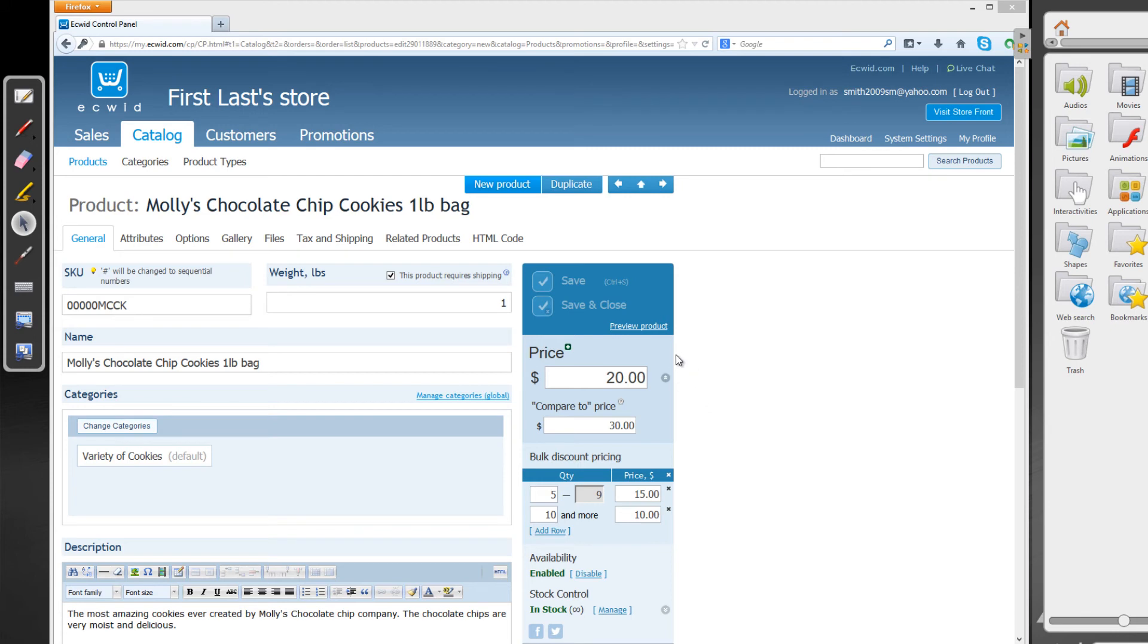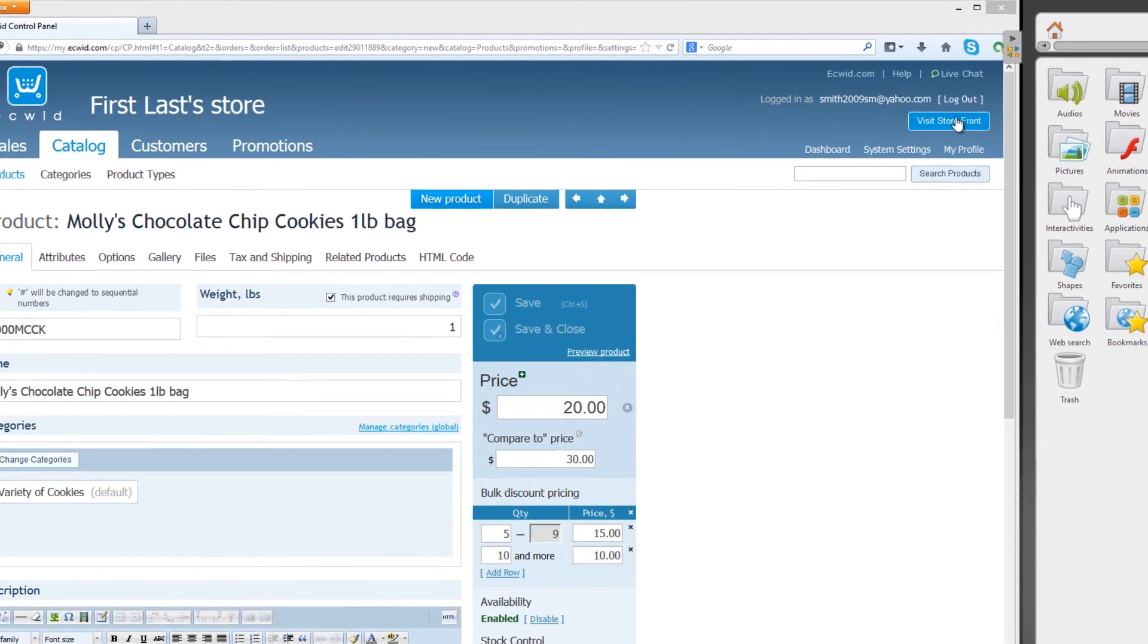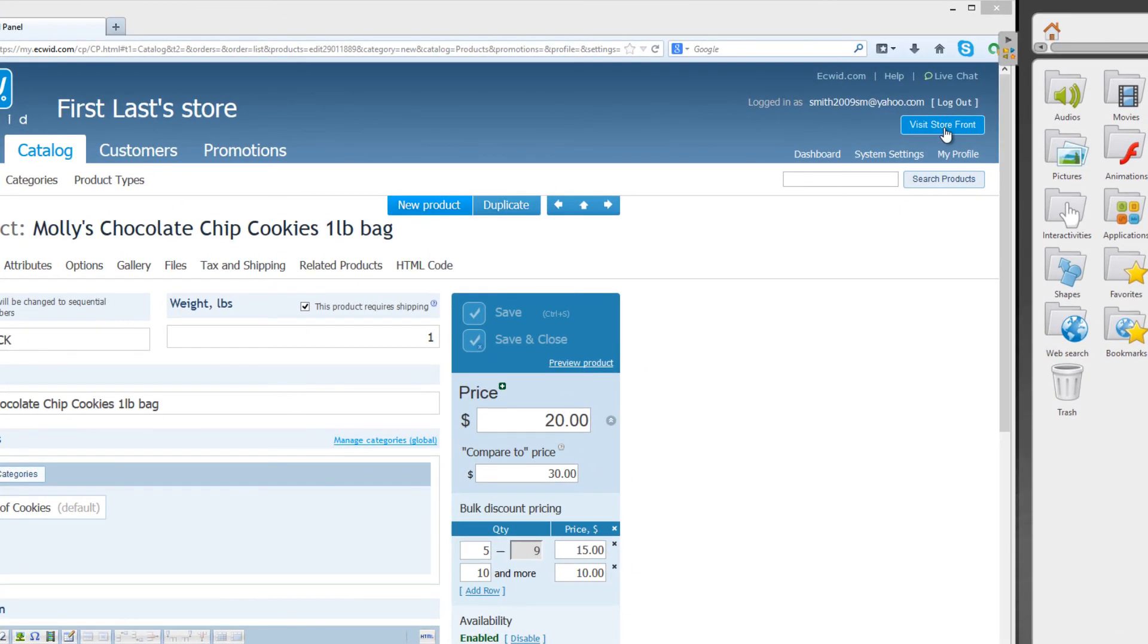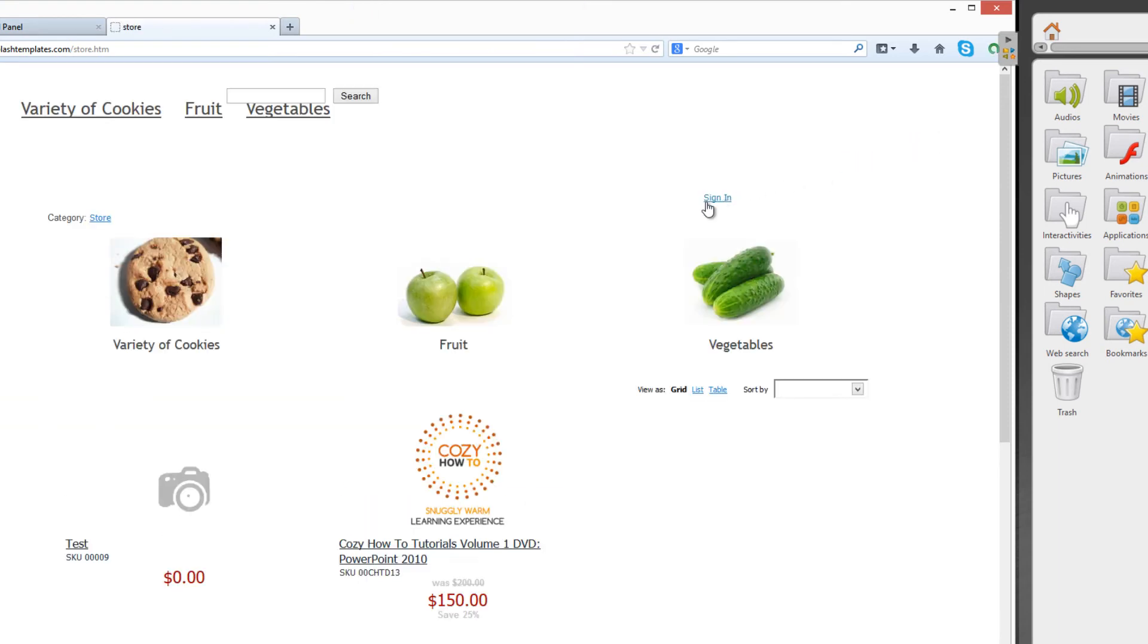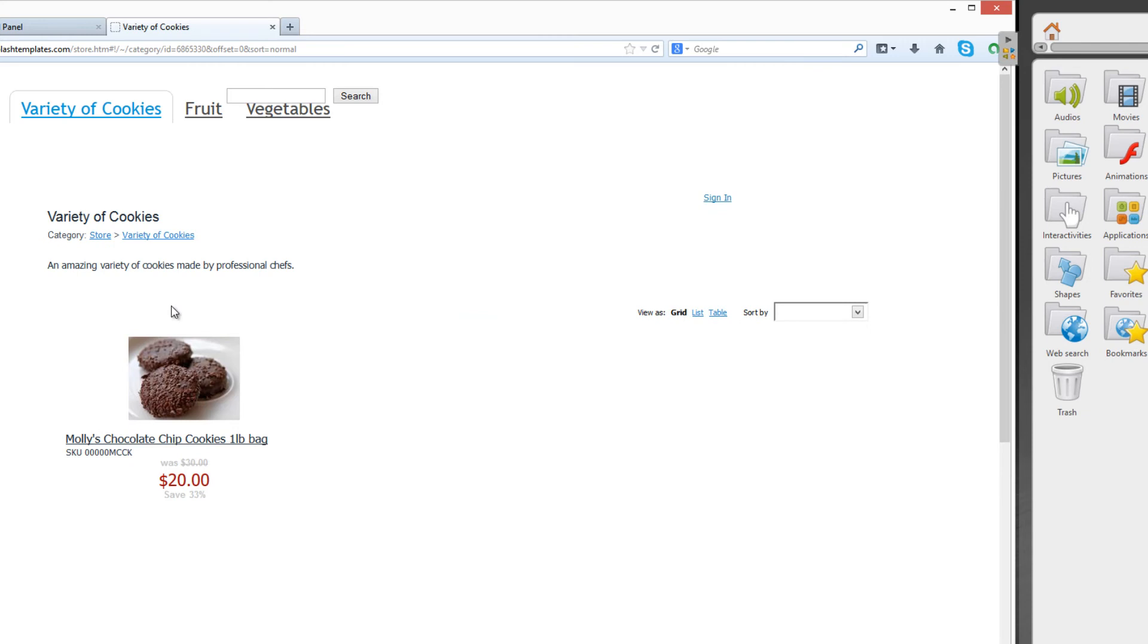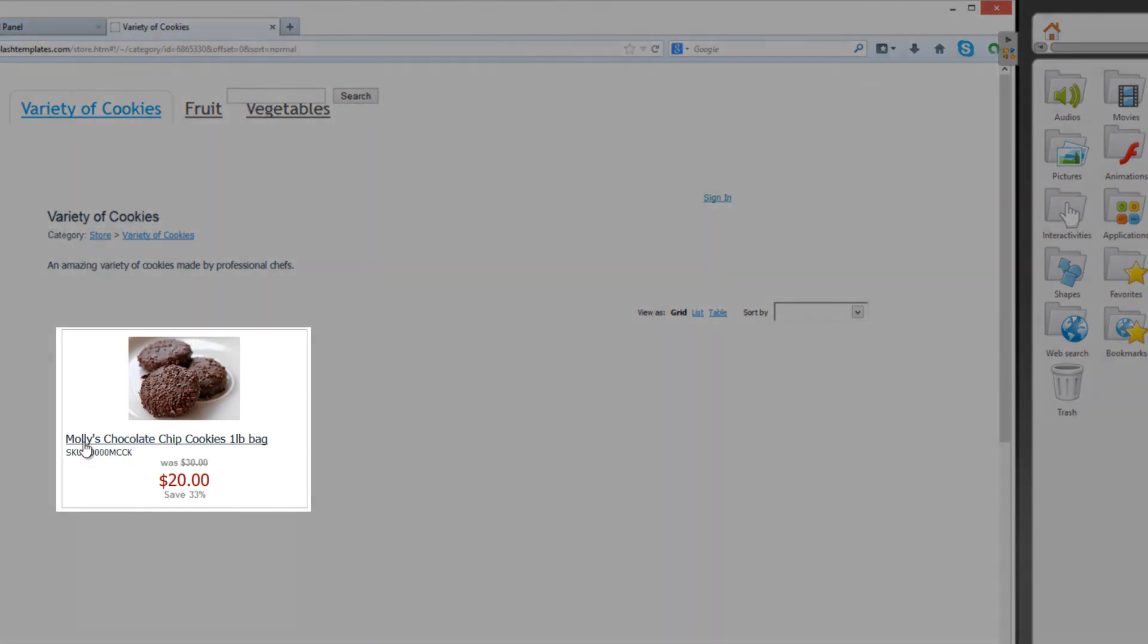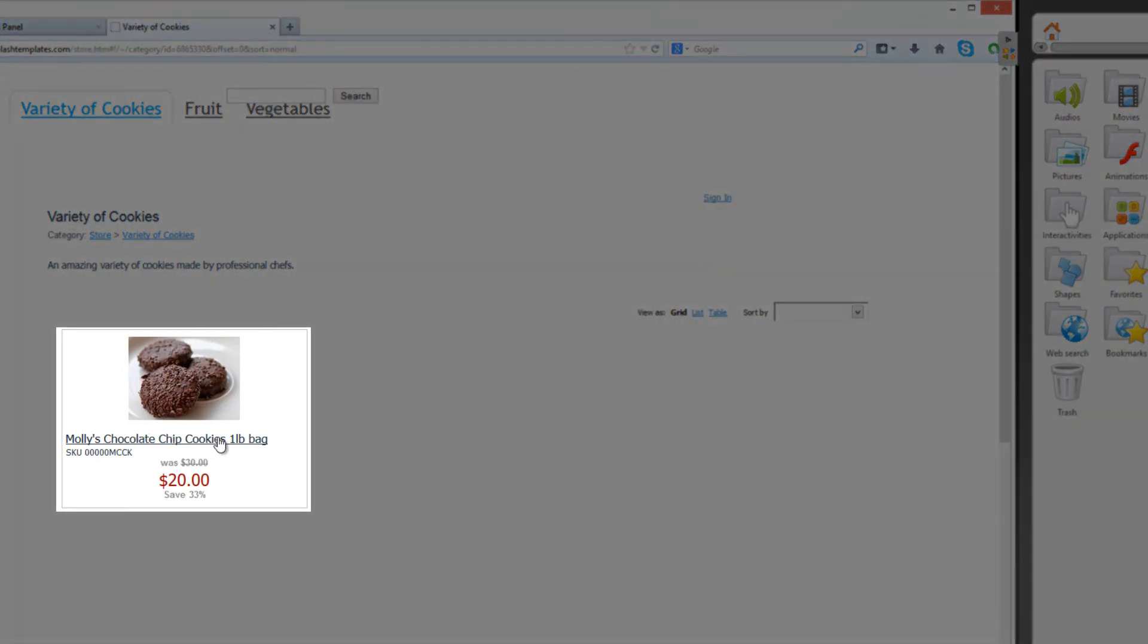So now that we've got that saved in, let's go ahead and take a look at what it looks like on our storefront. In order to do that, let's go to the upper right-hand corner of our screen and click on visit storefront. And we're going to go to variety of cookies so that we can see the Molly's chocolate chip cookies. And you'll see here it says Molly's chocolate chip cookies, one pound bag.